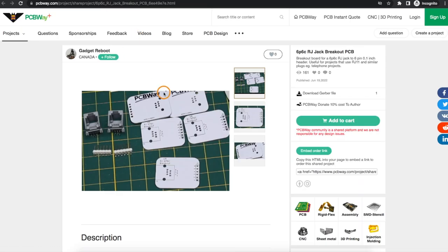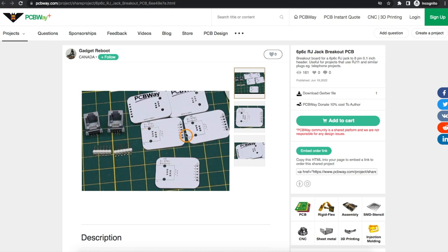To make it easier to prototype on the breadboard, I made a series of modules including just a basic phone jack to pin header board so I can plug this into the breadboard and plug in a phone.